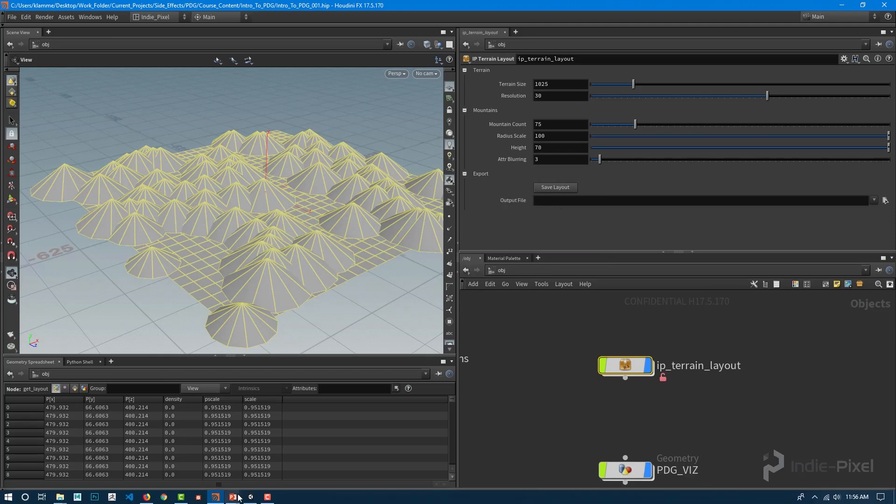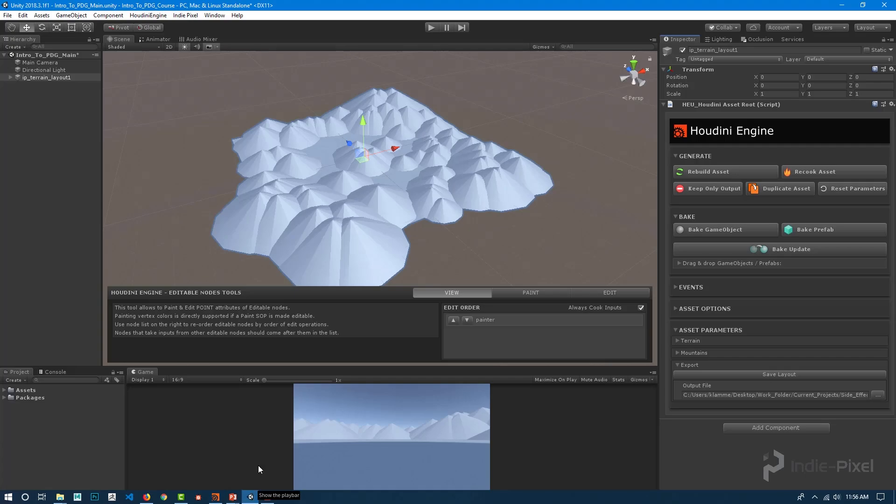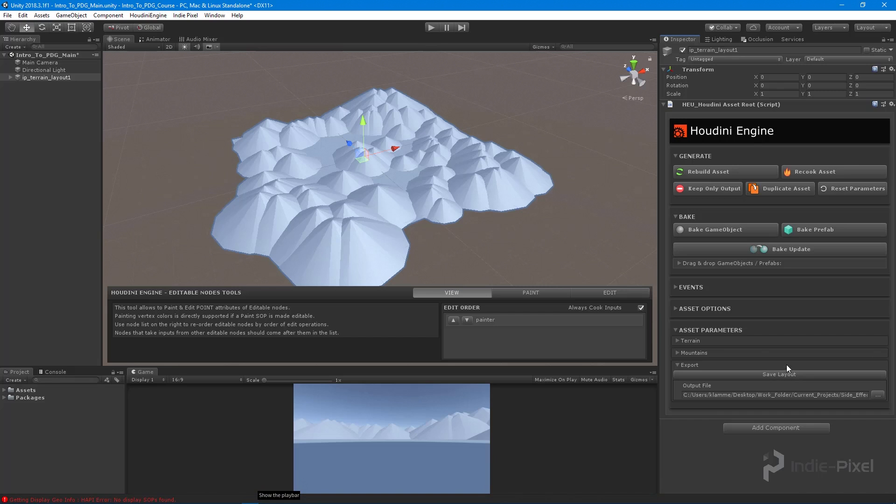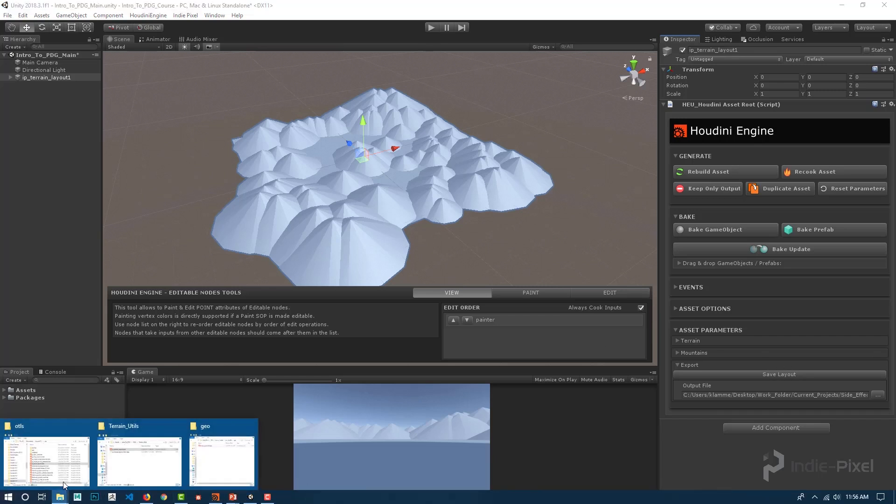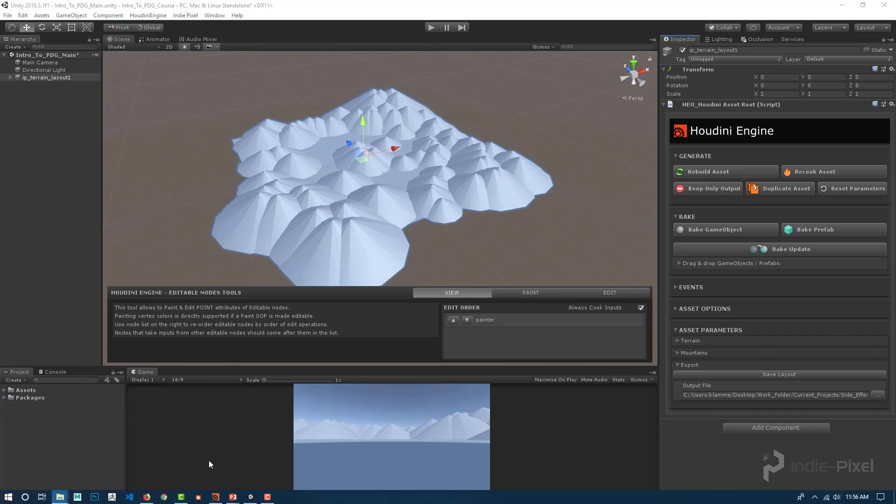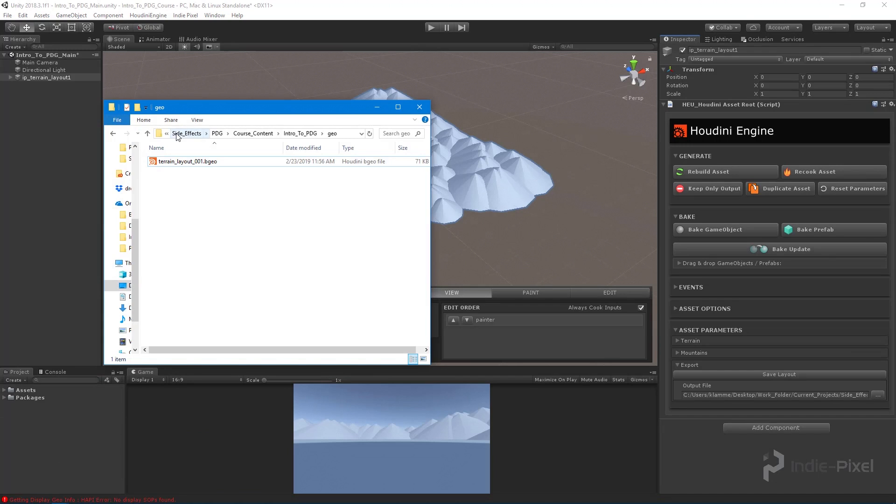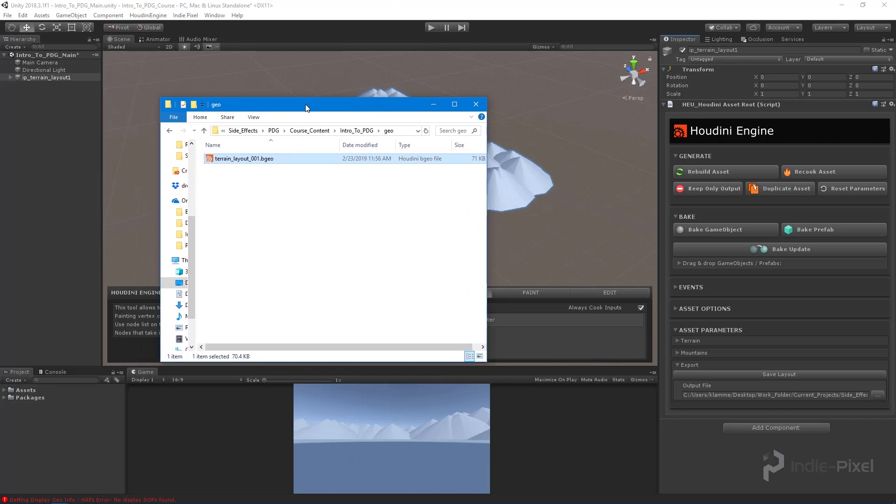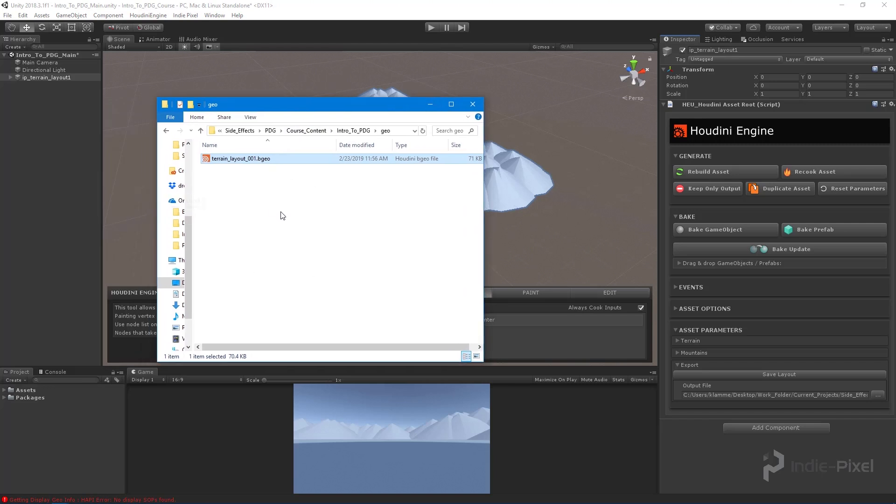When we go back into Unity here, I can just hit save layout. Just like that, it is now saved. We can verify that by going into our project that we're working in, and there is our terrain_layout_001.BGO.